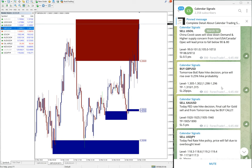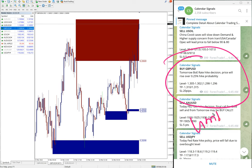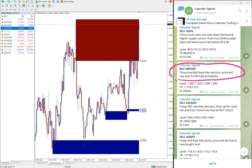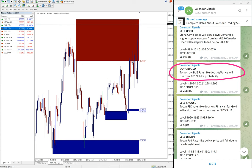The GBP/USD signal was posted at 6:45 AM GMT — you can see it here. All signals are posted as per the GMT timeline. In the calendar signal channel we also give the reason for each signal. For GBP/USD buy, the reason stated was: 'Tomorrow Bank of England rate hike decision — price will rise over 0.25% hike probability.' Based on this, we gave the GBP/USD buy signal.